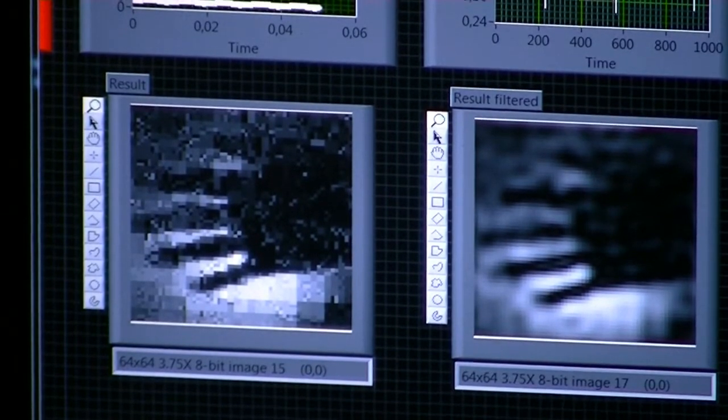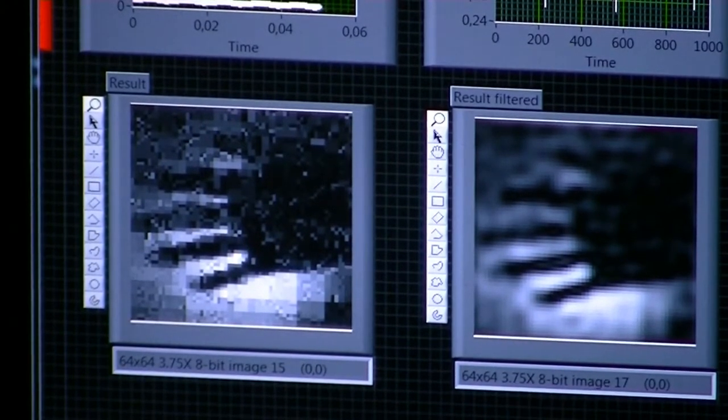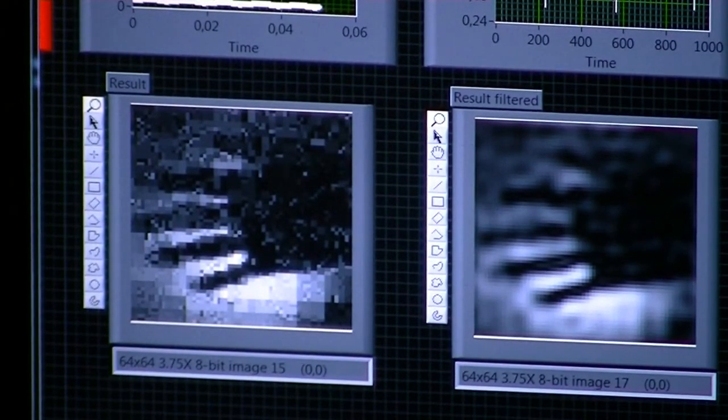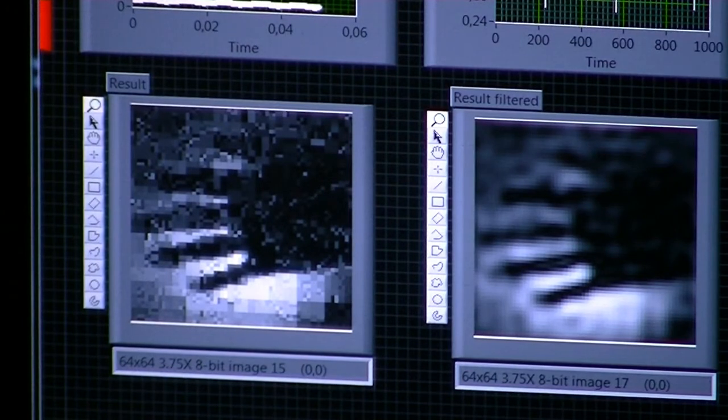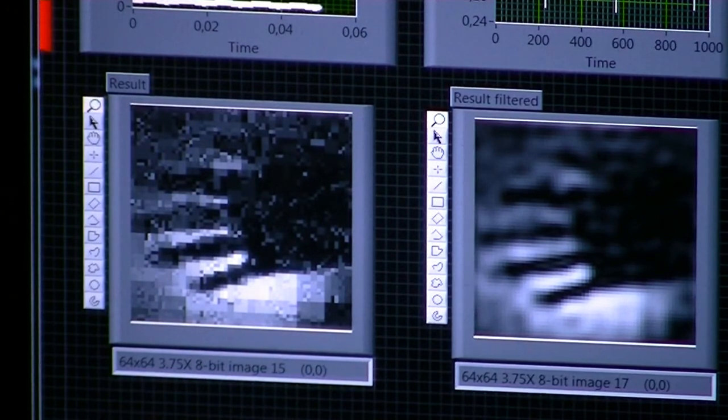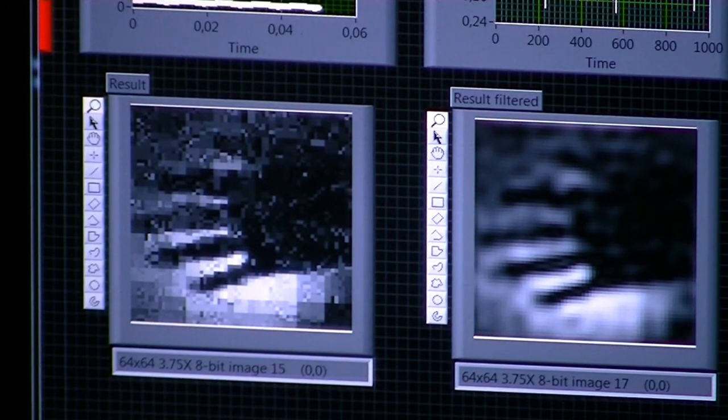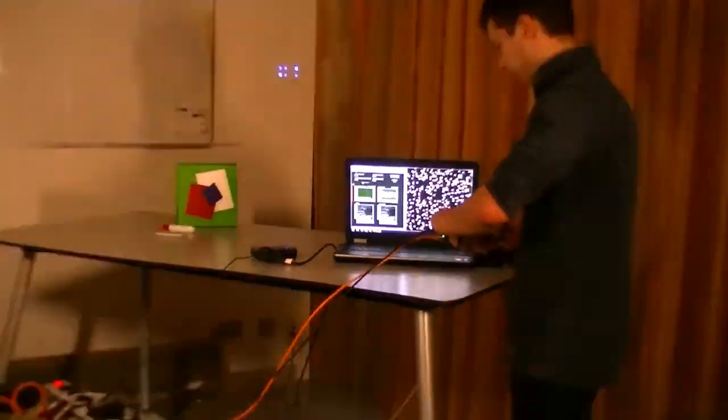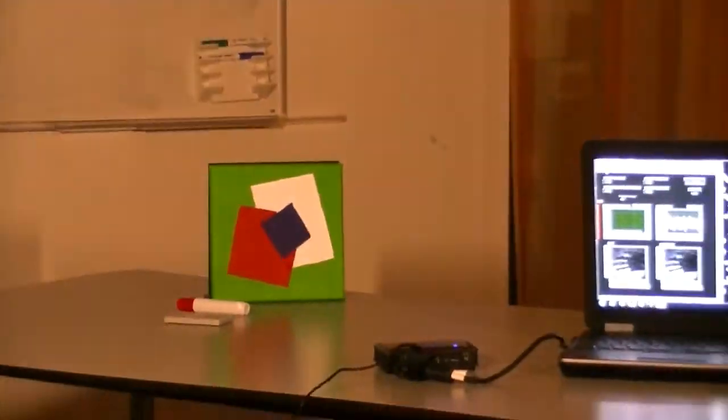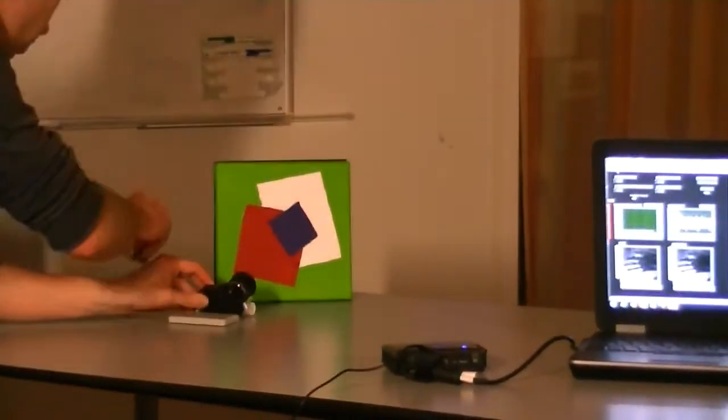Now, unfortunately this is a black and white image, of course we also want to be able to do color images. So this is what we will demonstrate in our second demonstration. But first I have to move the photo diode, the detector.